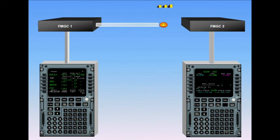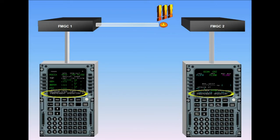If the crosstalk bus is lost between both FMGCs, each FMGC operates independently. This mode of operation is called independent mode. The crew is advised by a message in the scratch pad: independent operation.